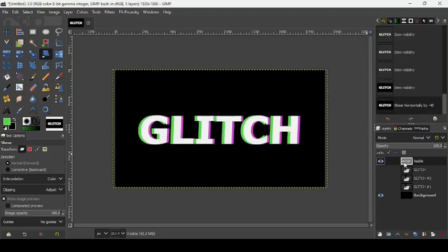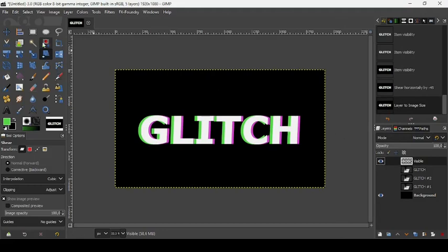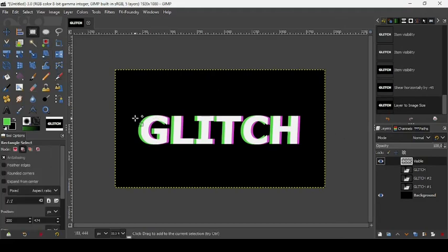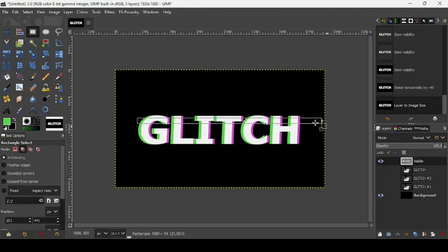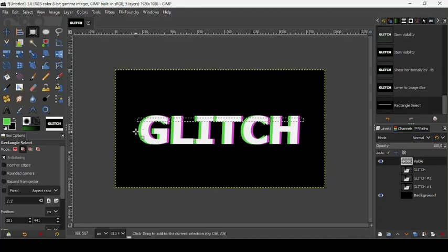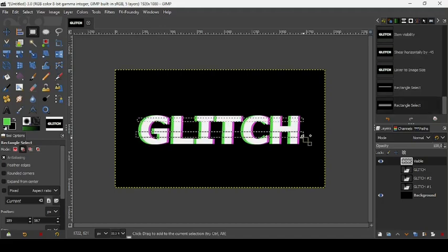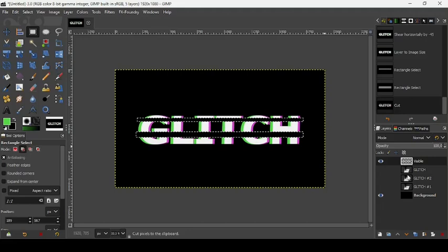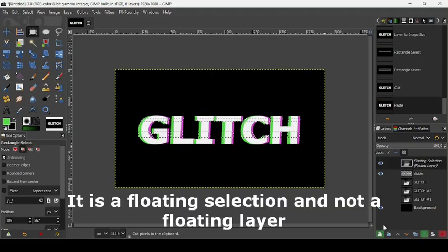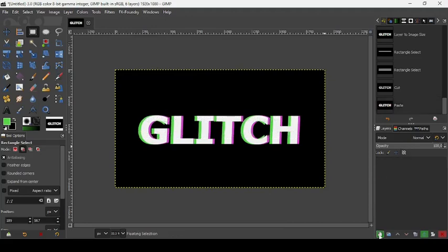Now take the rectangle selection tool and make small selections. In the tool options, make sure the mode is set to 'Add to Selection'. Make a small selection here and press Enter to confirm, then make a bigger one. While on the glitch layer, press Ctrl+X to cut the selection, then Ctrl+V to paste it as a floating layer. Click this icon to paste it onto a new layer.